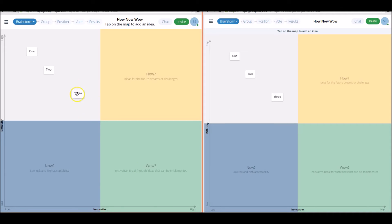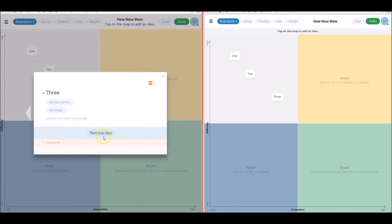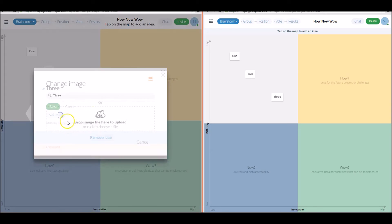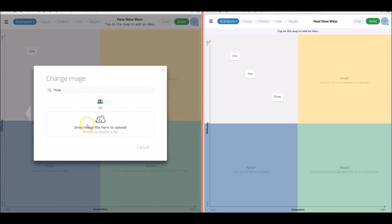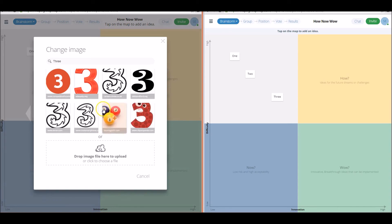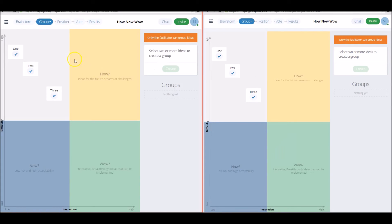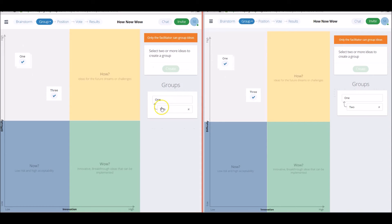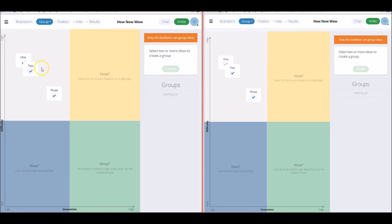It should also be mentioned that you can delete, remove ideas. You can add descriptions to ideas, or images that suit fit. Moving on to the grouping stage up here, let's say that two ideas are quite similar, you can group them together as one, but it should be mentioned that if you change your mind for whatever reason, you can ungroup these ideas.